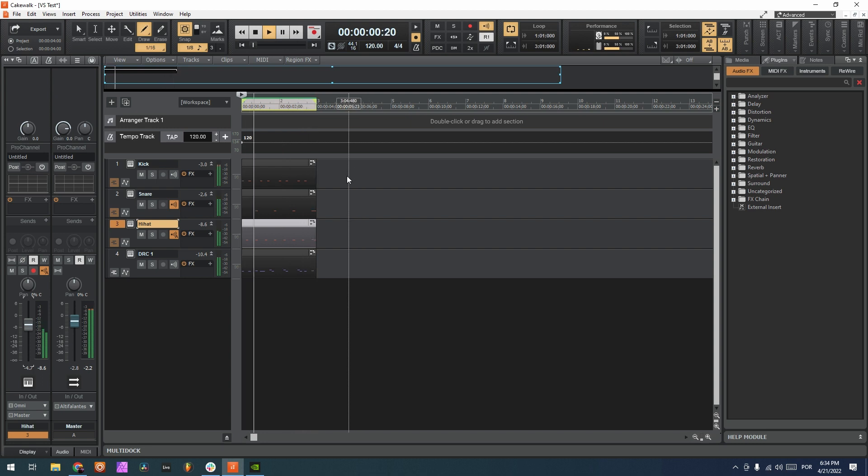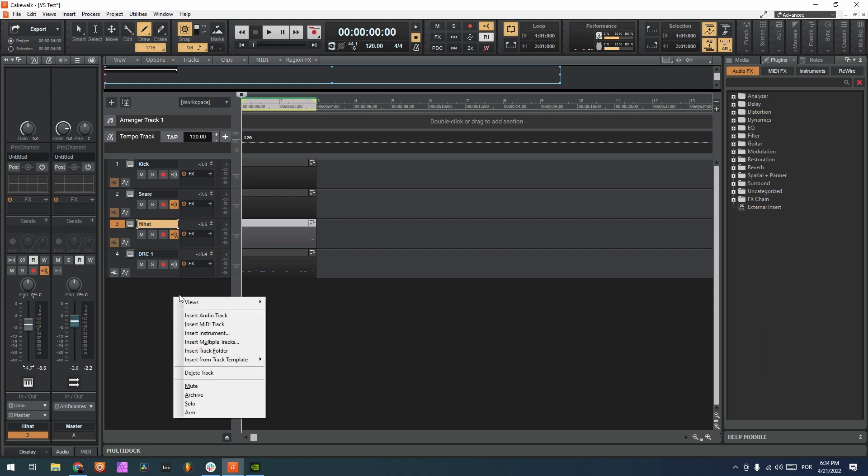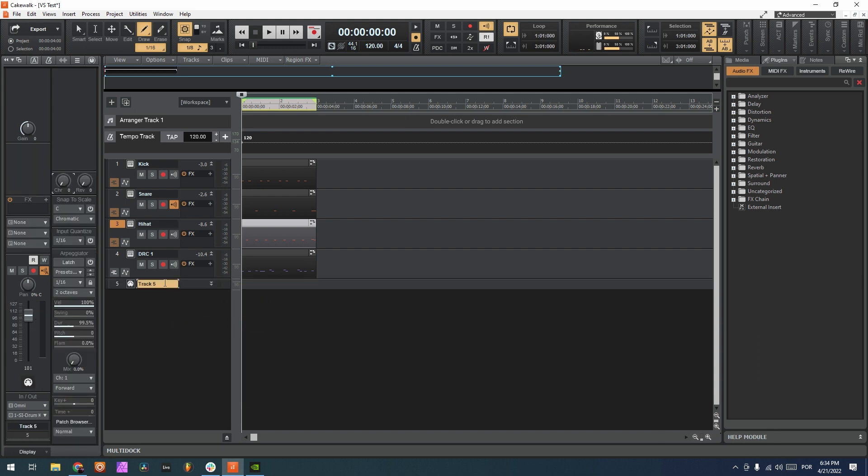Okay, and now to route all this information into different channels on VS, what we have to do is start by creating MIDI tracks for each of the tracks that we want to send to VS. So kick MIDI...